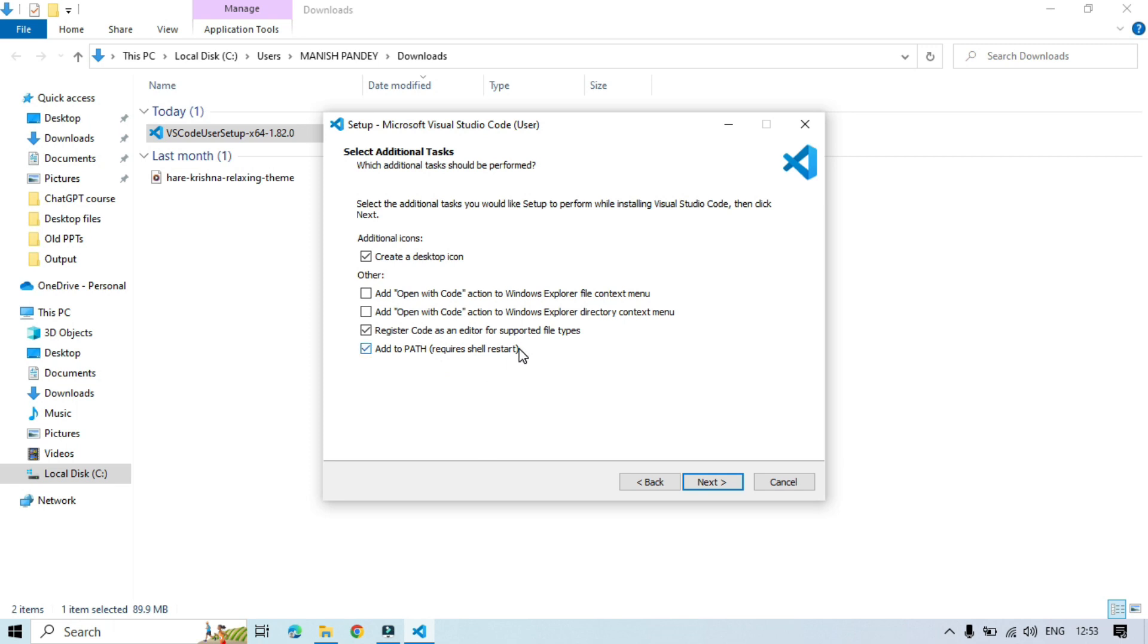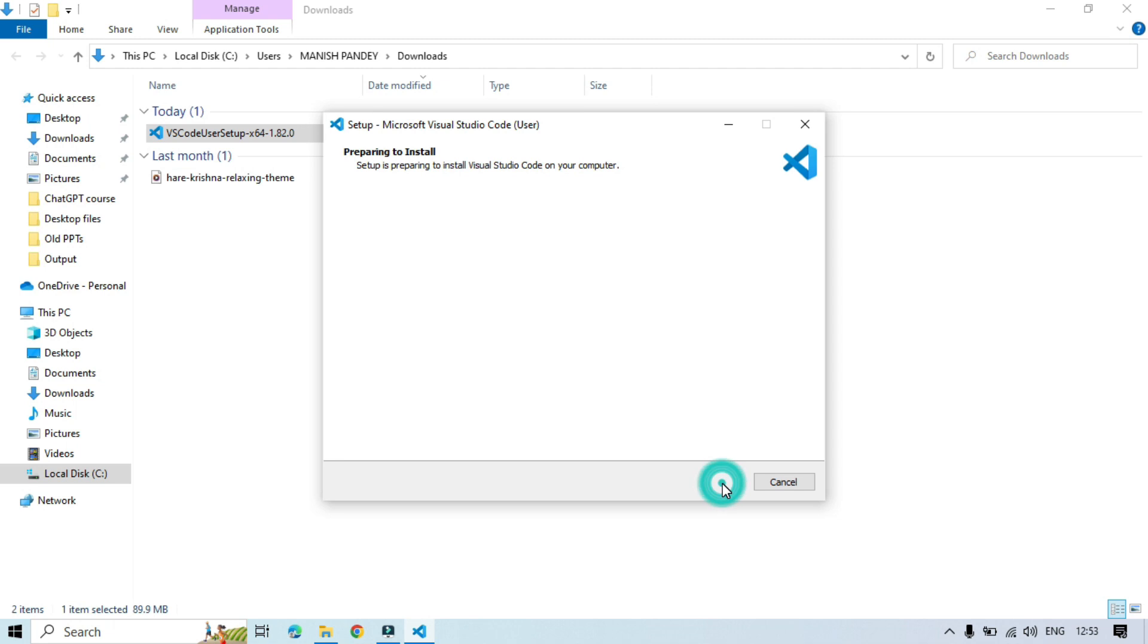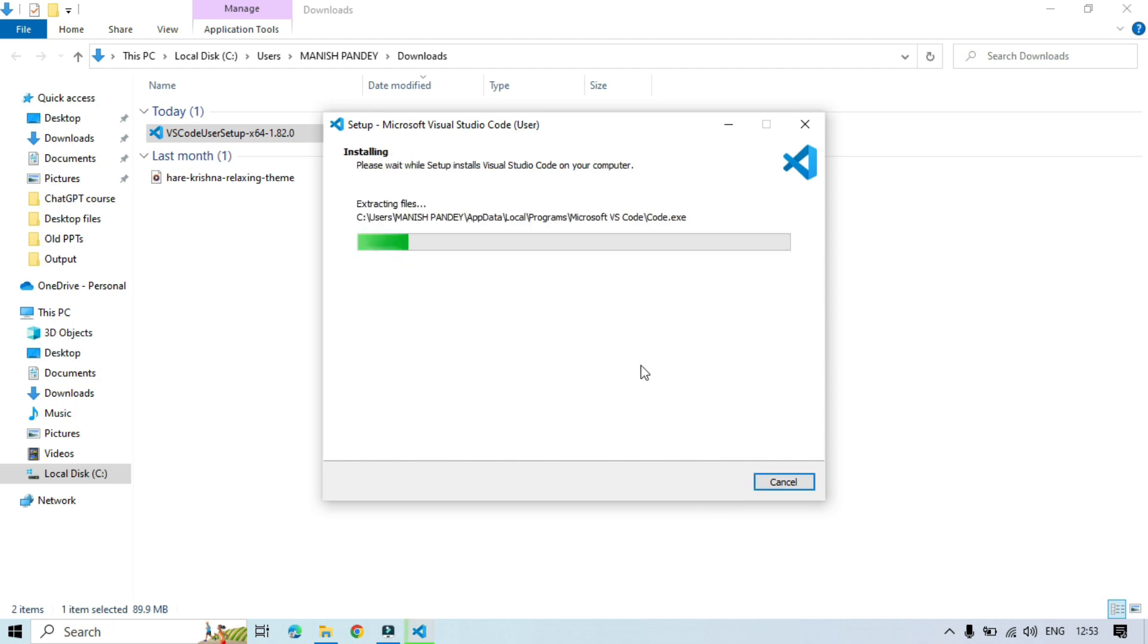Now click next, click install. Now it can take some time depending on your system.